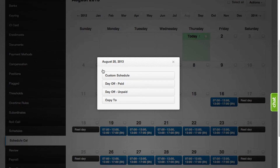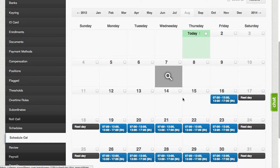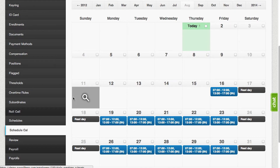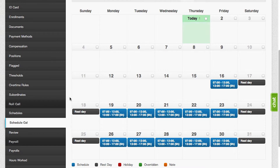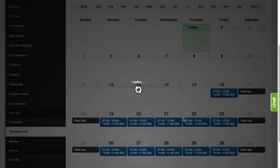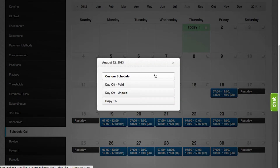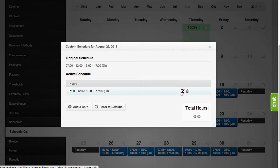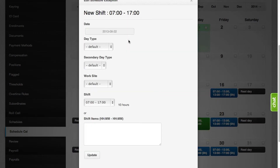If you want to customize the schedule — for example, if the employee requested a change of shift tomorrow — select the day that you want to edit, click on Custom Schedule, and then edit the shift. On editing shifts, you can see here the date, the day type, the secondary day type if you need rest days, the work site, and the shifts.